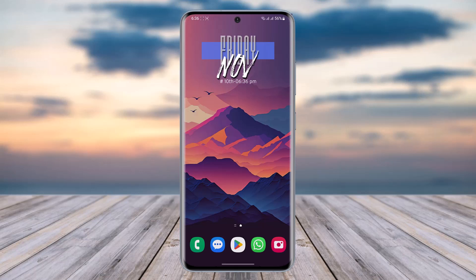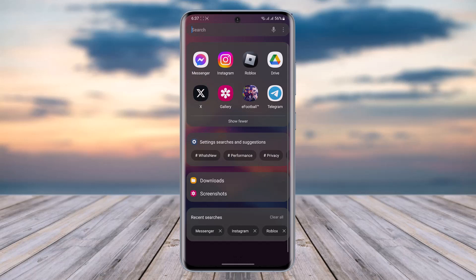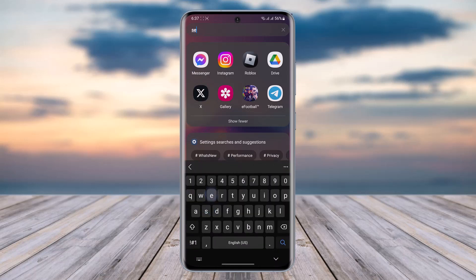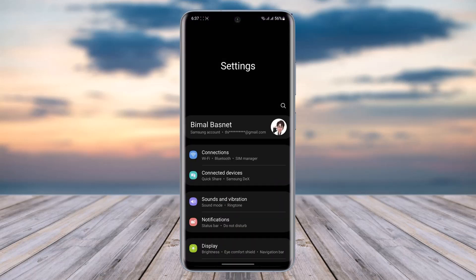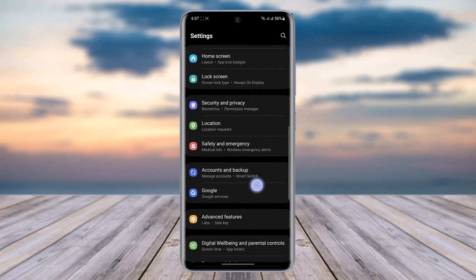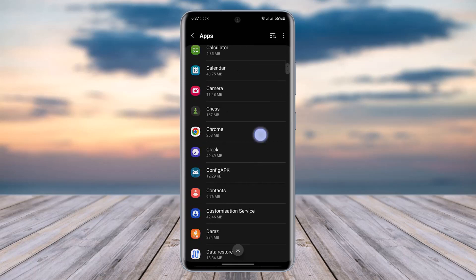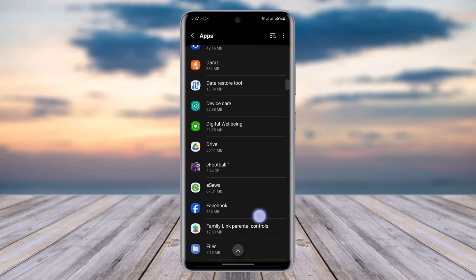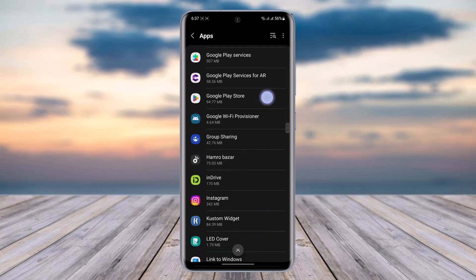So after that, what you're going to do first is go ahead and access your Settings icon. Then go to this option called Apps, just right over here, and scroll down till you find your Snapchat app.